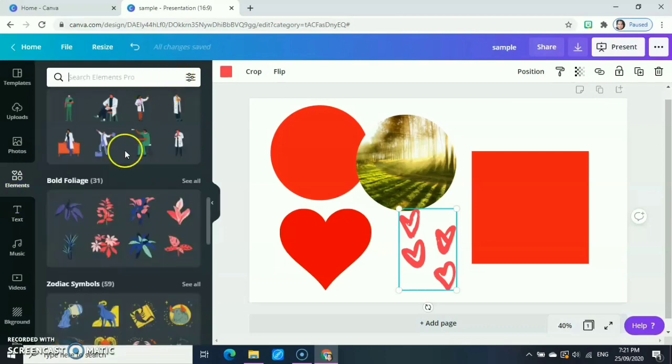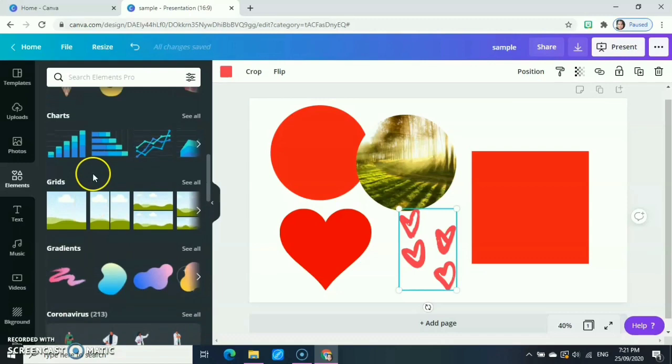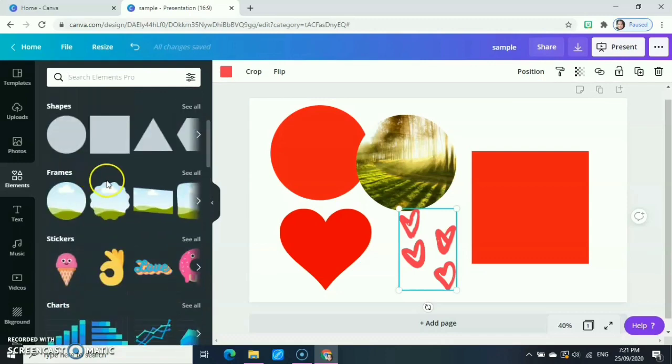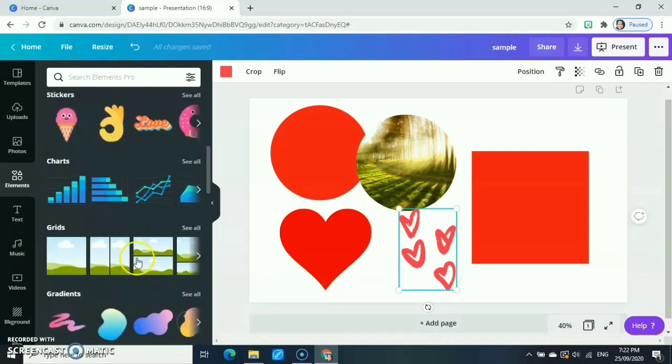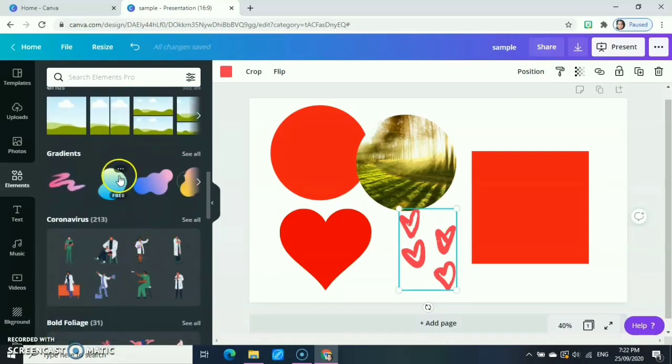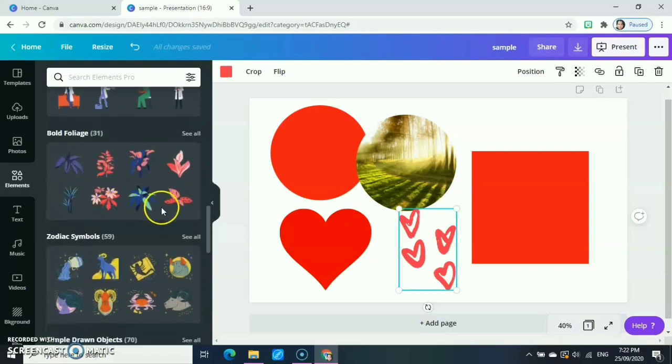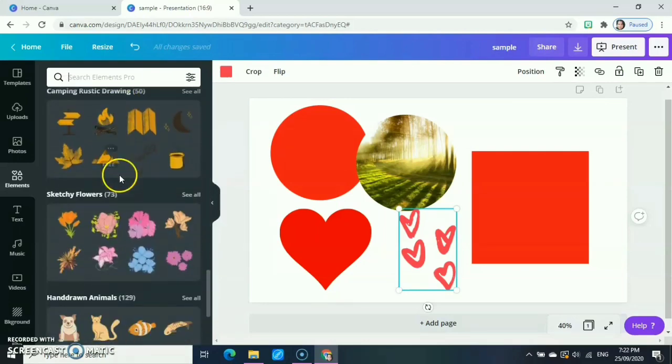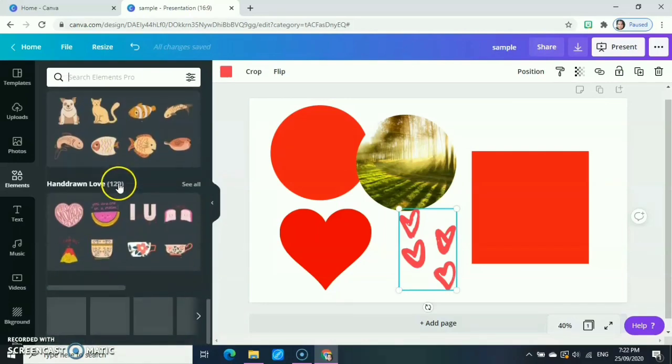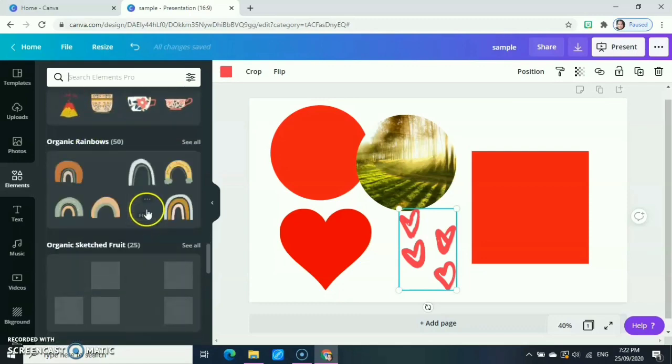After stickers, we also have charts, grids, gradients. There are many there, so you can use everything under the elements.